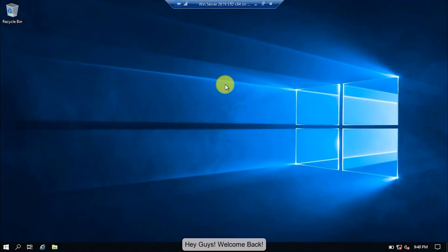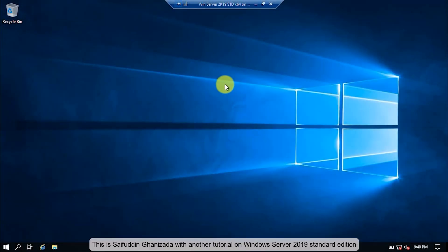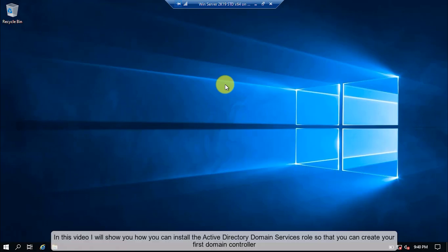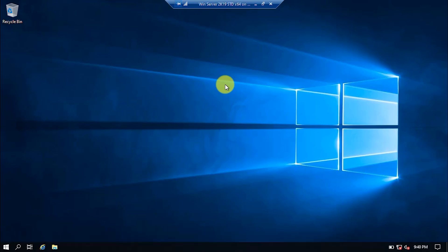Hey guys, welcome back. This is Saifuddin Ghanejzada with another tutorial on Windows Server 2019 Standard Edition. In this video, I will show you how you can install the Active Directory Domain Services role so that you can create your first domain controller. Let's start.